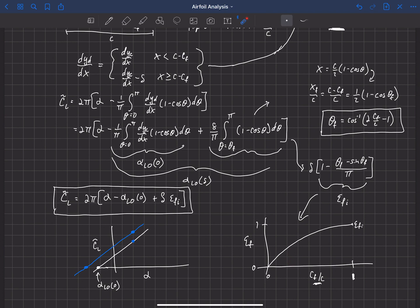We can also plot experimental data on the same graph, and we find it falls slightly below the ideal thin airfoil theory prediction. In reality we don't get quite as much efficiency from the flap — this is mostly due to viscous effects. As the flap deflects, boundary layer effects occur, and we don't get the pure potential flow behavior assumed by thin airfoil theory. So real-world effectiveness is a bit less than the ideal, but thin airfoil theory's ideal efficiency is still a very good estimate when no better method is available.